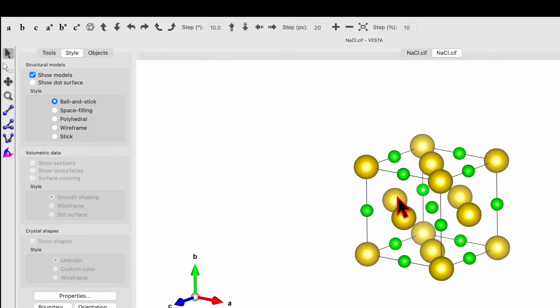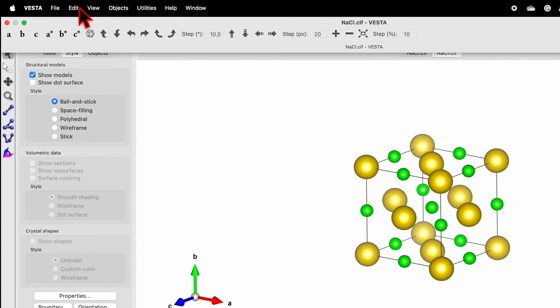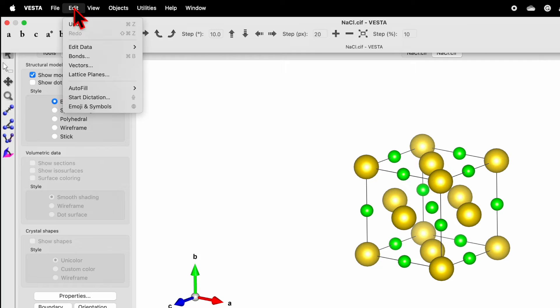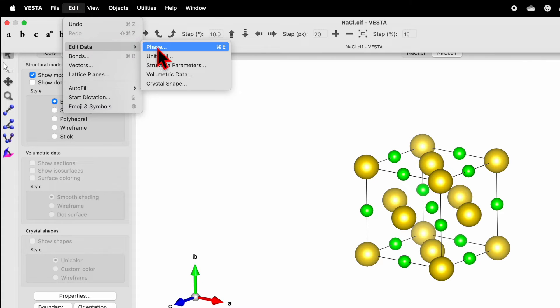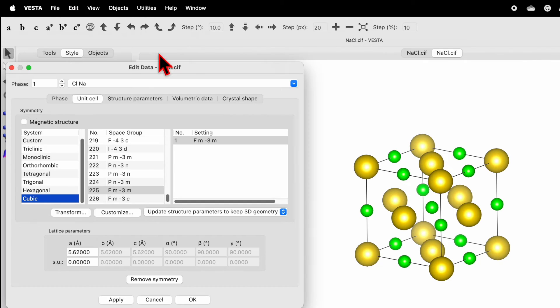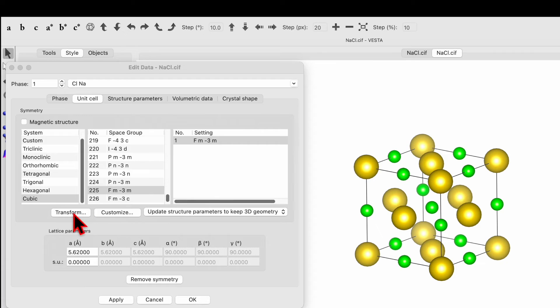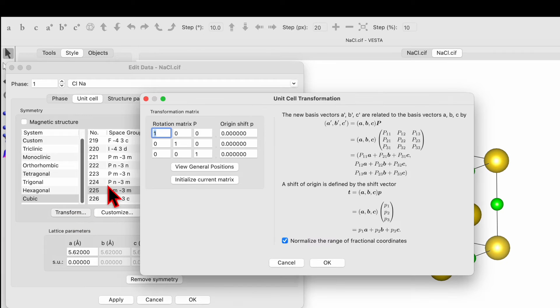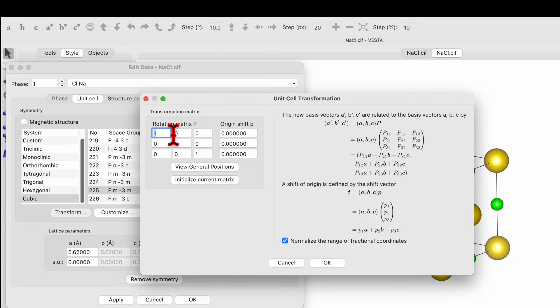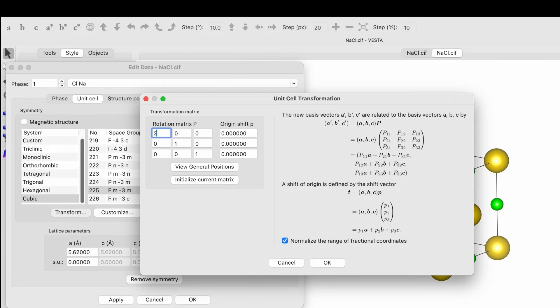Now go and click on edit, edit data, and go to the unit cell. Now click on transform and over here you will find transformation matrix. If you change number over here one to ten or whatever number you want, then it will help you to transfer this unit cell along the x-axis.